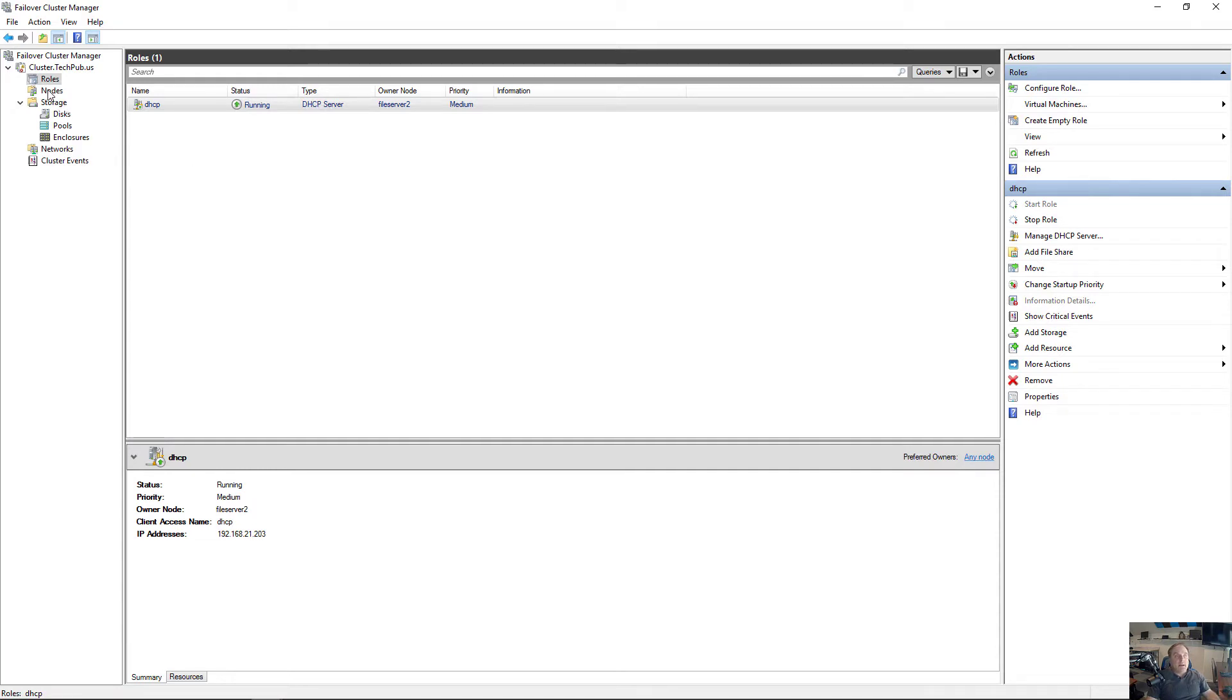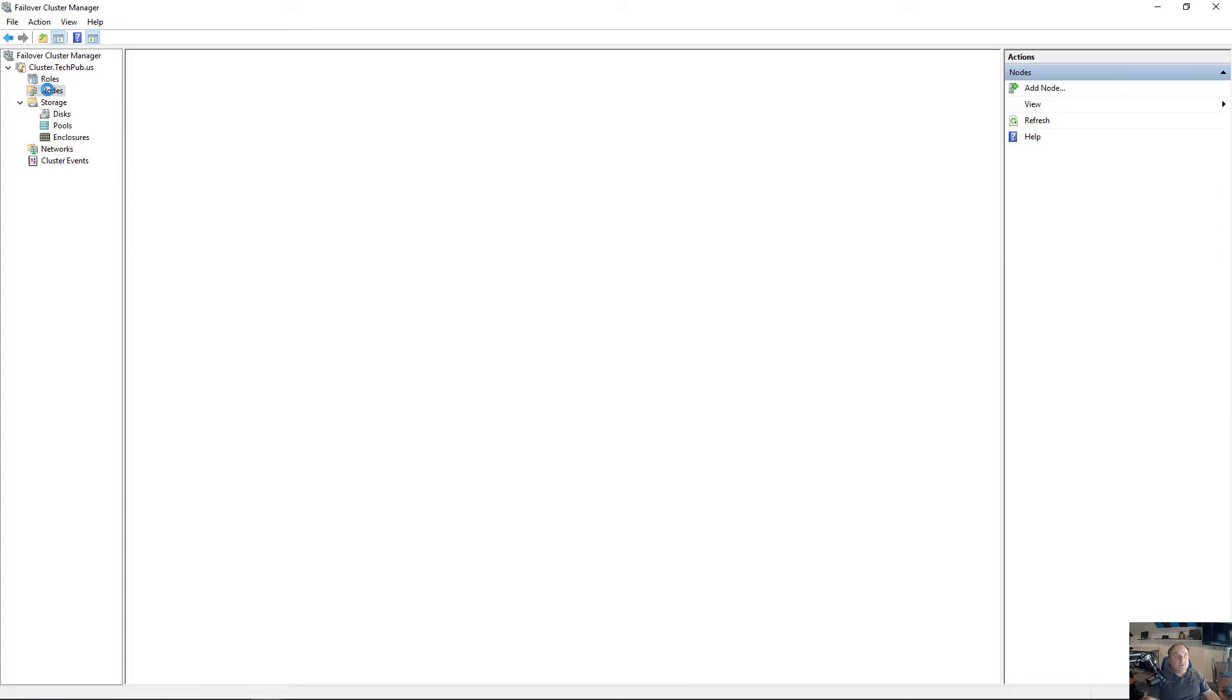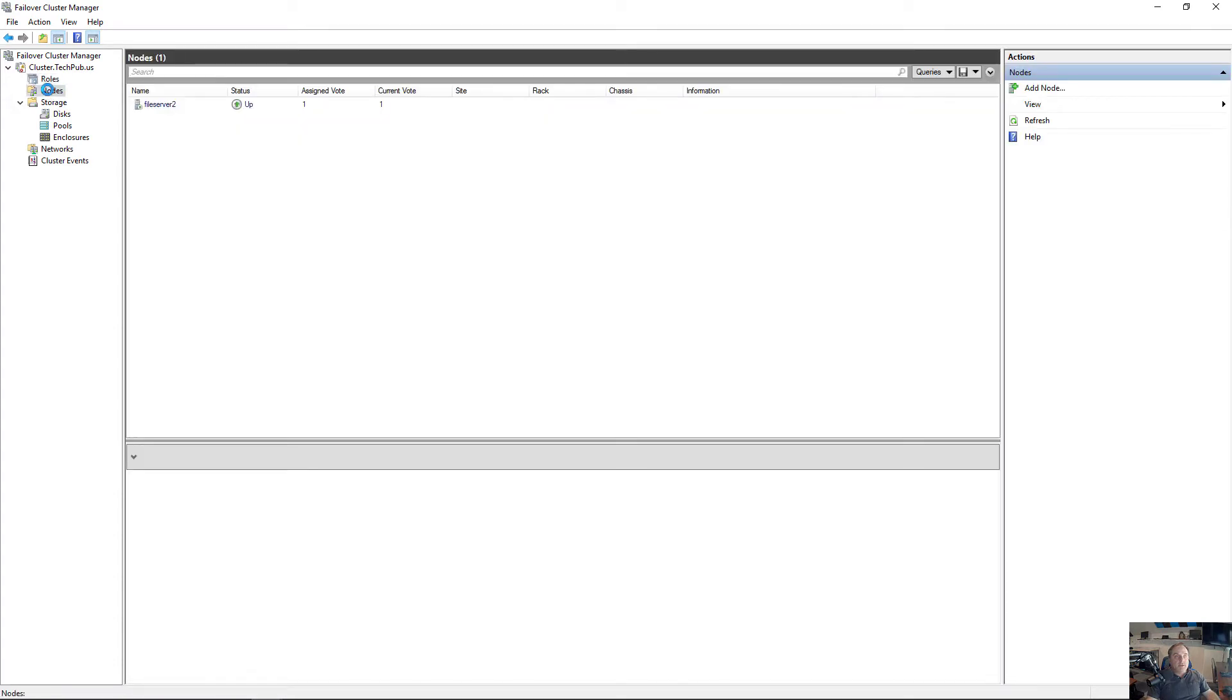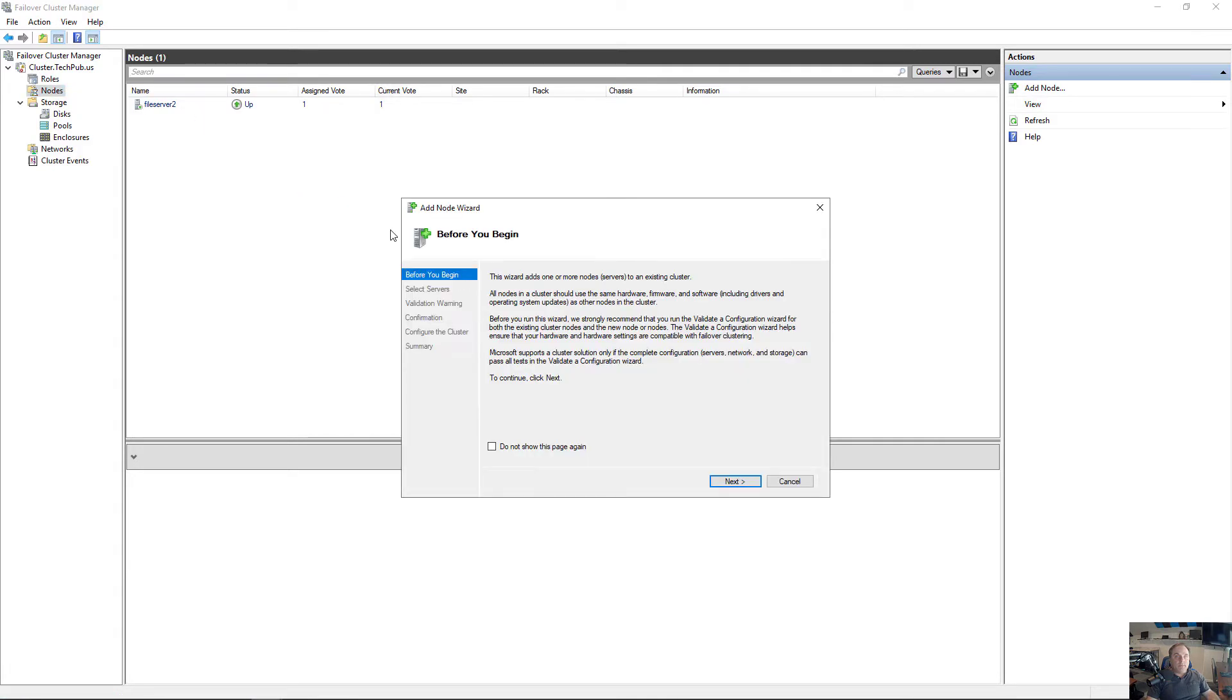I'm going to click on Nodes, and we see we only have one node. Well, I've got another node called File Server 1 I want to add in. So I'll right-click on Nodes and choose Add Node.